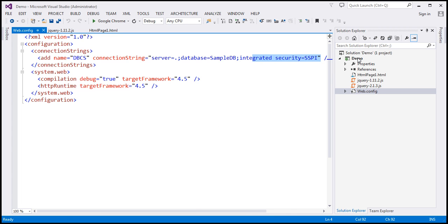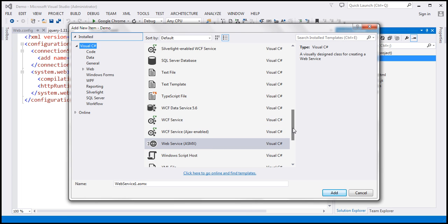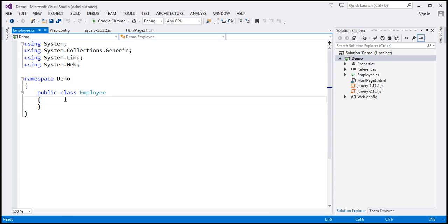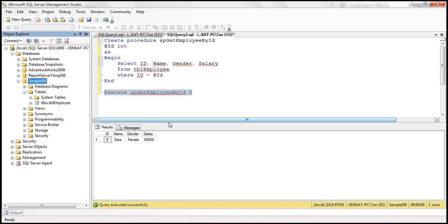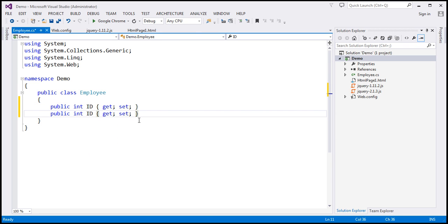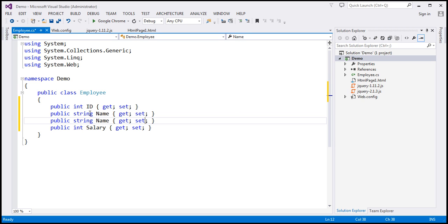The next step is to add a class file to this project. Let's name this class file employee.cs. This class is going to contain four properties which correspond to the four columns in the database table. The first property is of type integer named ID, another integer property is salary, and we have two string properties: name and gender.